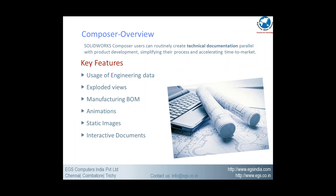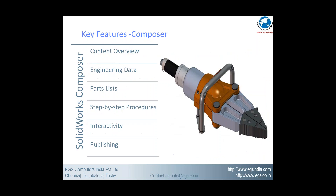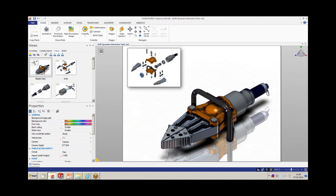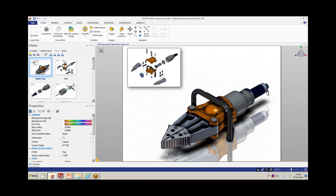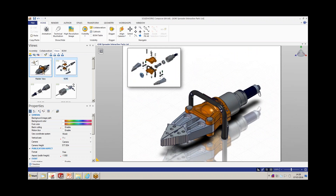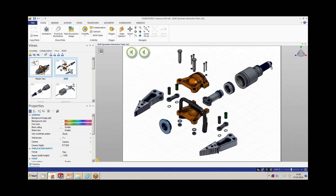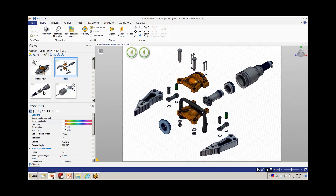We can also have interactive documents. Let's have a look inside the tool. This is the Soilox Composer user interface where you can see various kinds of images, interactive images, and each view as source content. Navigating through each view will showcase different views and different instructions.